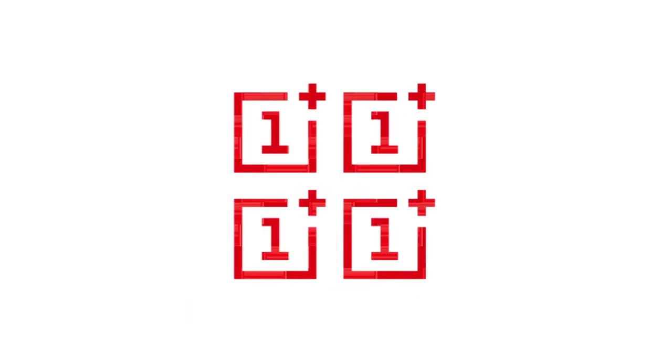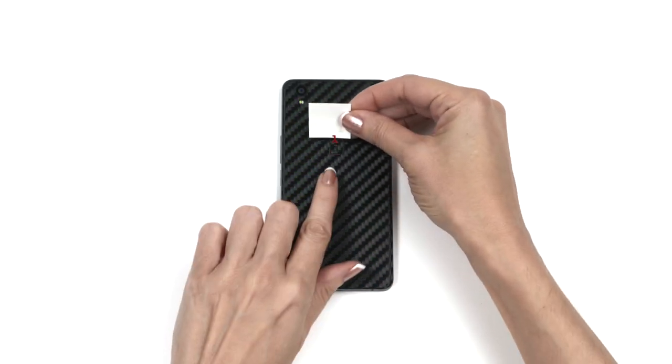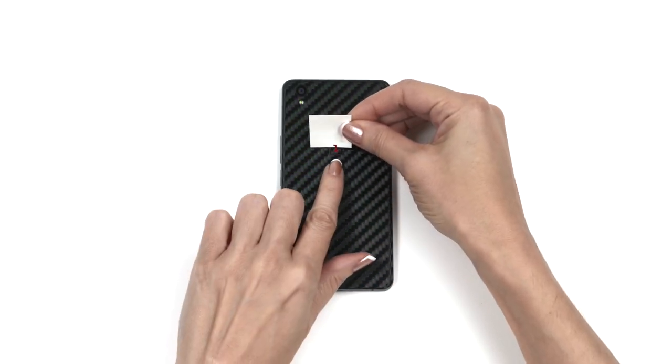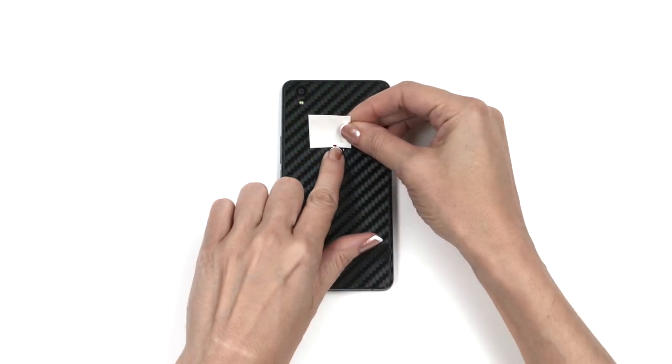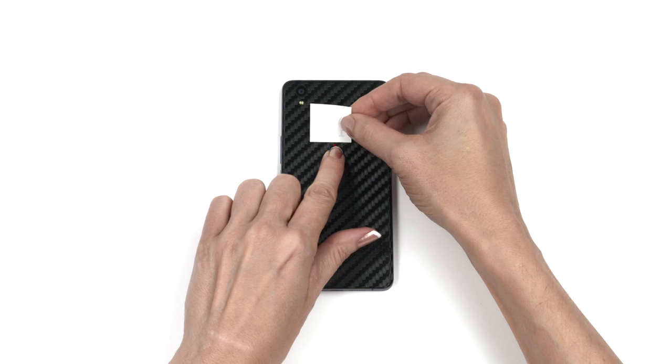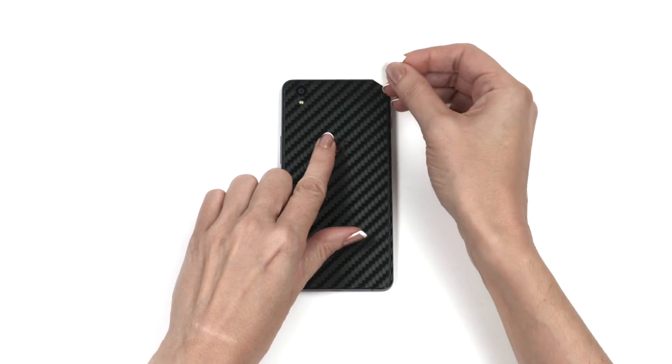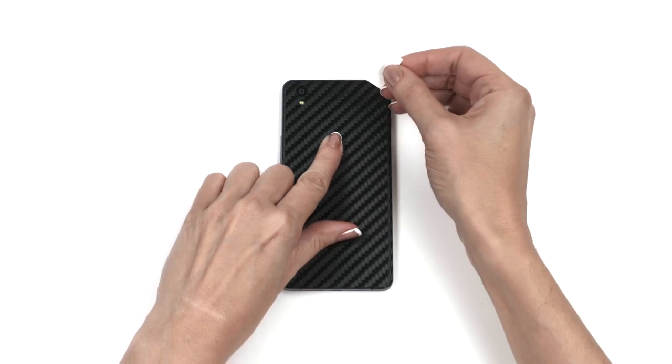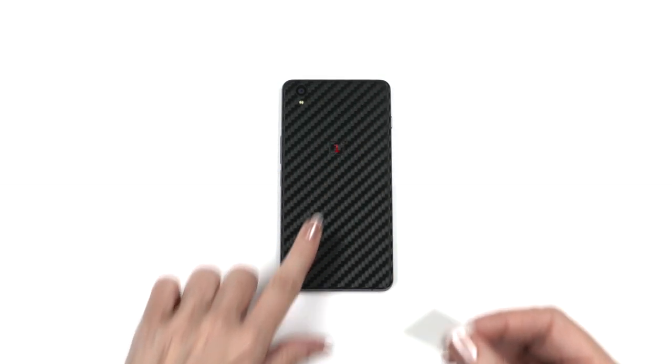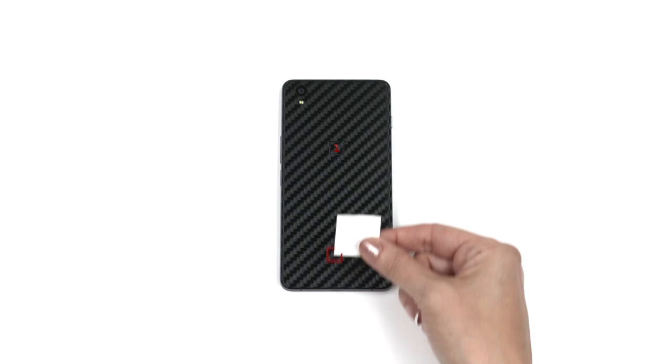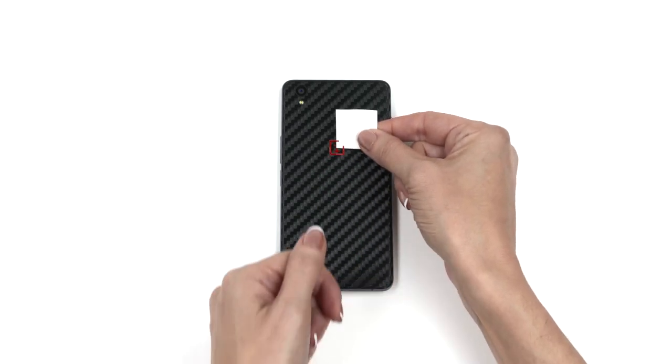Next, let's apply the OnePlus logo cutouts. There's four sets of logos included with each order, so don't worry if you mess it up the first three times. Peel out the one from the center of the logo and reattach it to the back of the 3M paper, exposing the lower portion of the letter. Position the one inside the cutout, press it into place, then remove the 3M paper. Repeat this process for the box and plus.